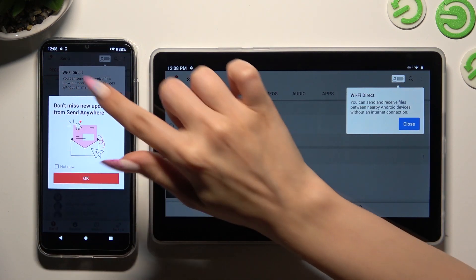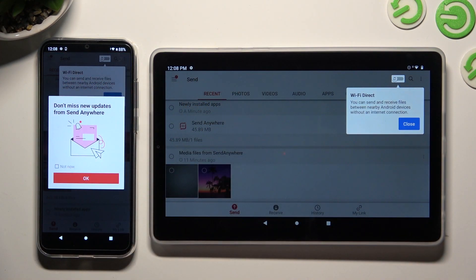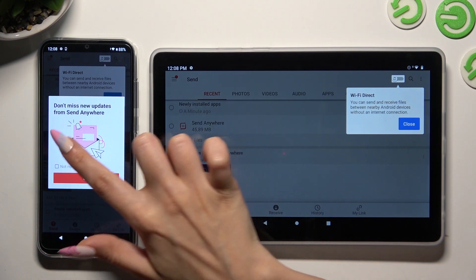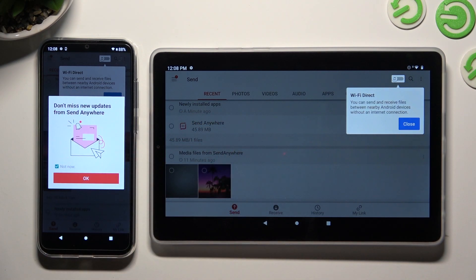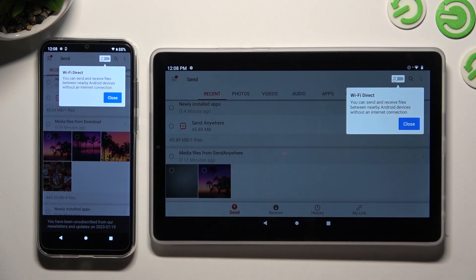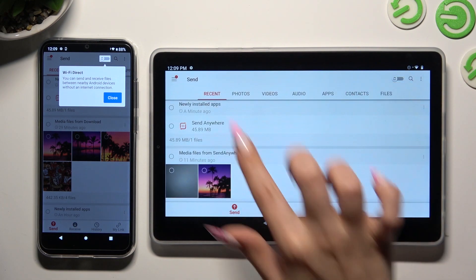In this window about new updates, you can select Not Now if you want to. To close it, hit OK. Then tap on Close in the white pop-up at the top.